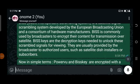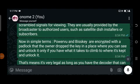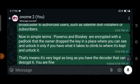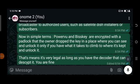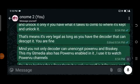In summary, in simple terms: PowerVu and Biss Key — these keys are encrypted with a padlock. They are locked, but the owner dropped the key in a place where you can use it to unlock it, only if you have what it takes to find it. The owner locked it, but the key is there for you. Search for the key — there's nothing bad about looking for the key. So PowerVu and Biss Key are just keys or codes used to decrypt encrypted channels, and it is completely legal.